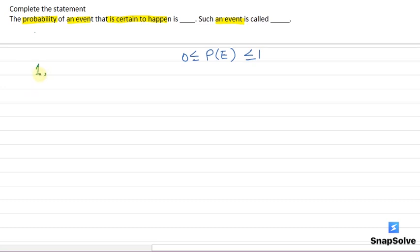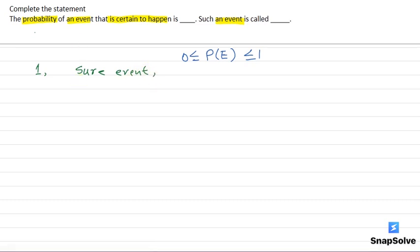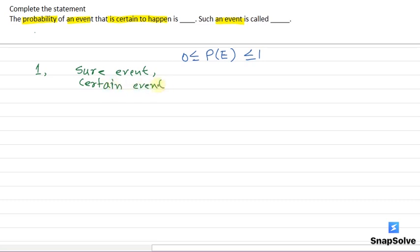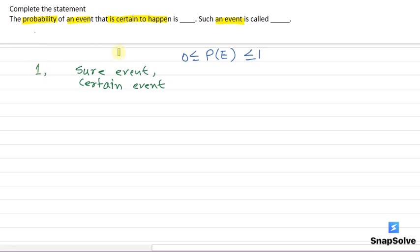Probability of the event that is certain to happen is 1. So the complete statement is the probability of an event that is certain to happen is 1 and such event is called sure event or certain event.